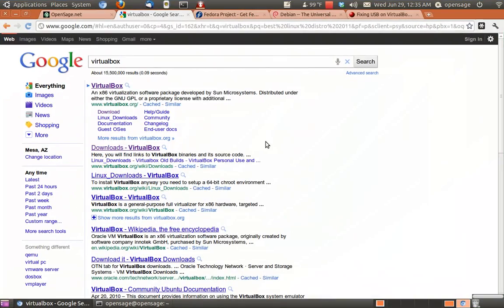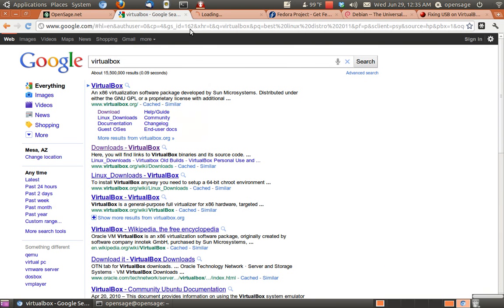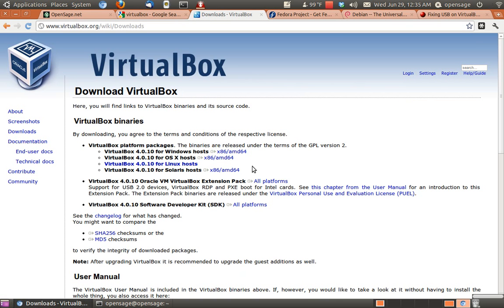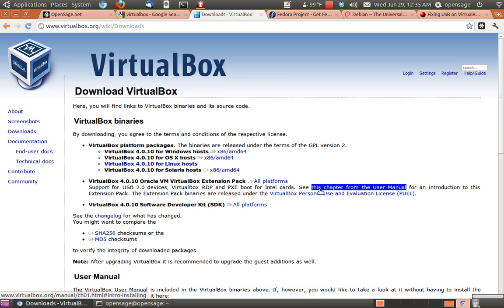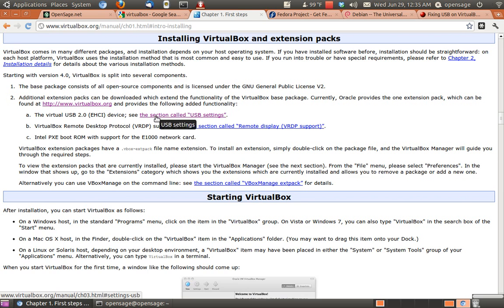Now, we'll go to VirtualBox here, and we'll just open that in a new tab, and we'll go to Downloads, and where that extension pack was, we're going to go here to User Manual thing here. And then we're going to go to this section here, the USB settings.